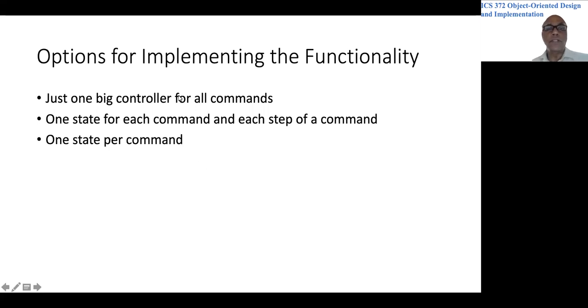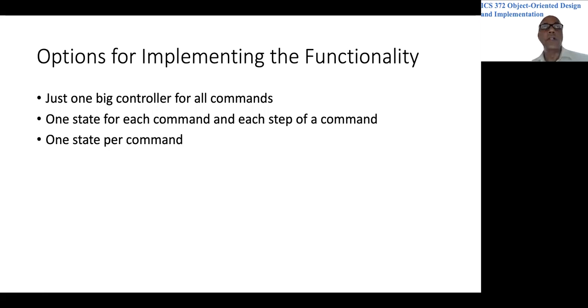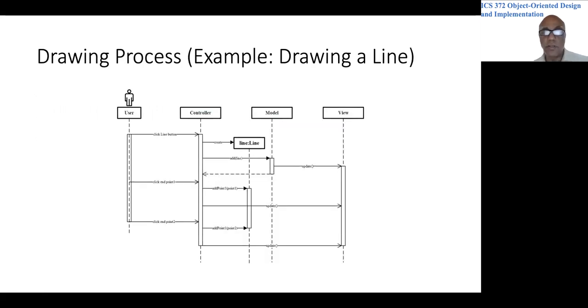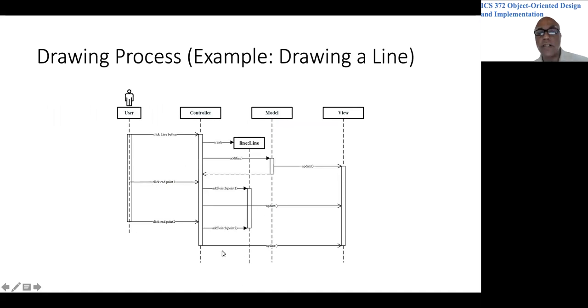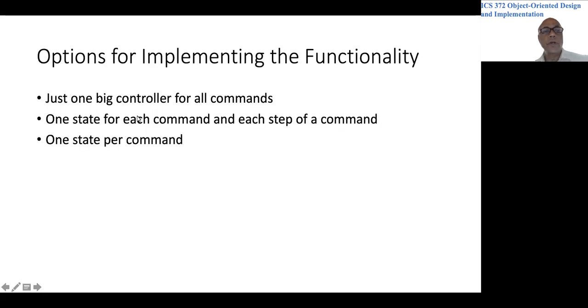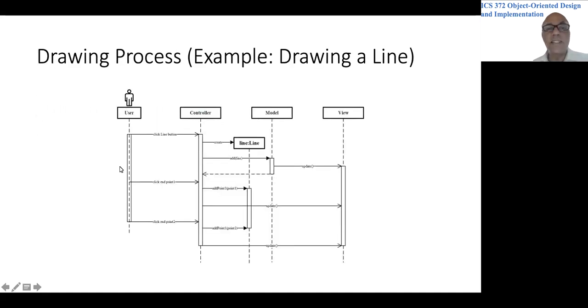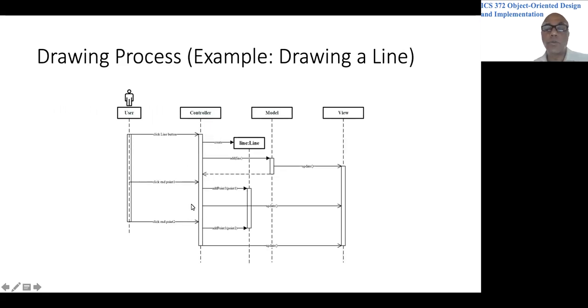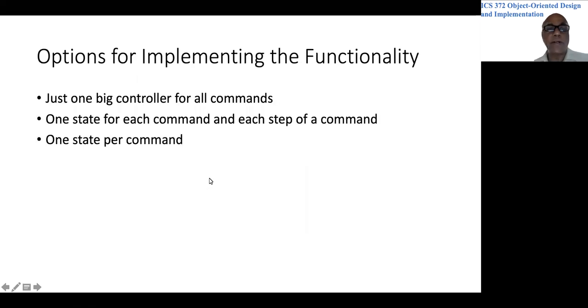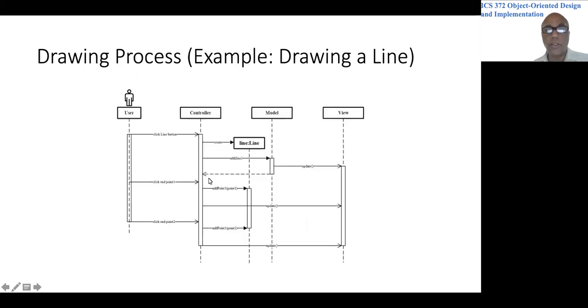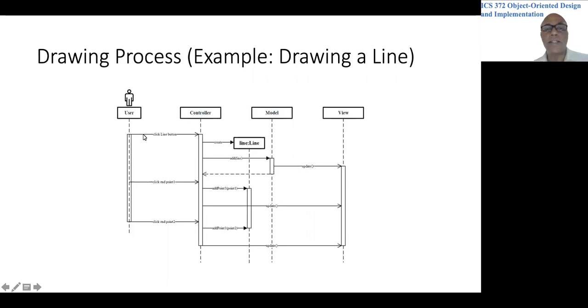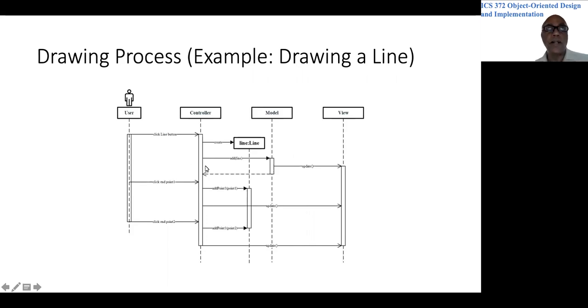Now, let's get some ideas on how to implement the logic around here. Regarding the controller, we could have all the events for all the shapes come to a single piece of software. So the controller could be just one big class that gets commands to add a line, commands to add